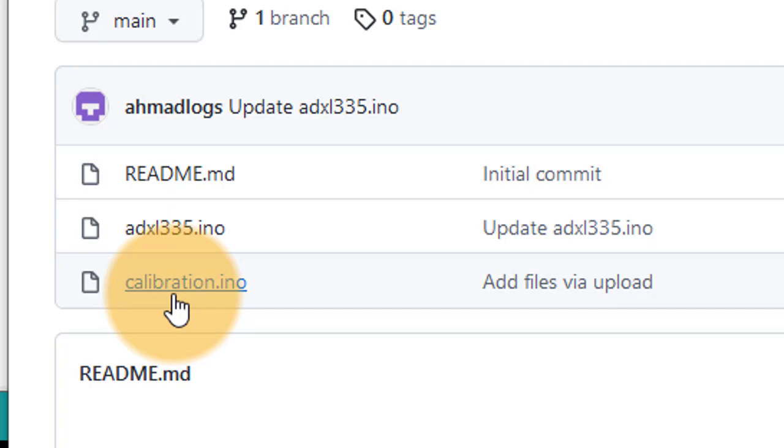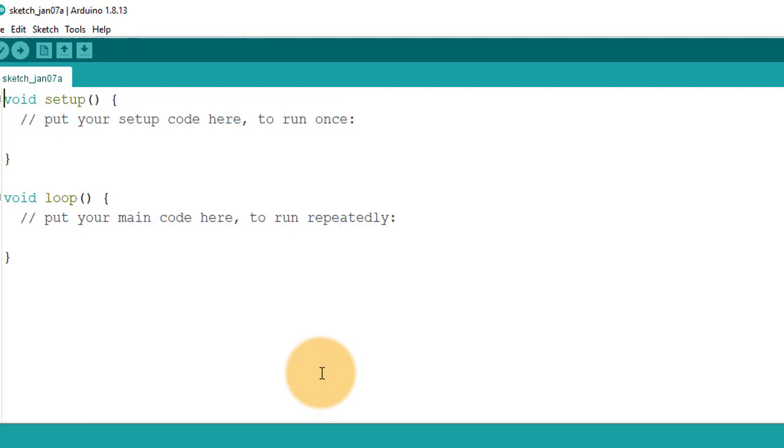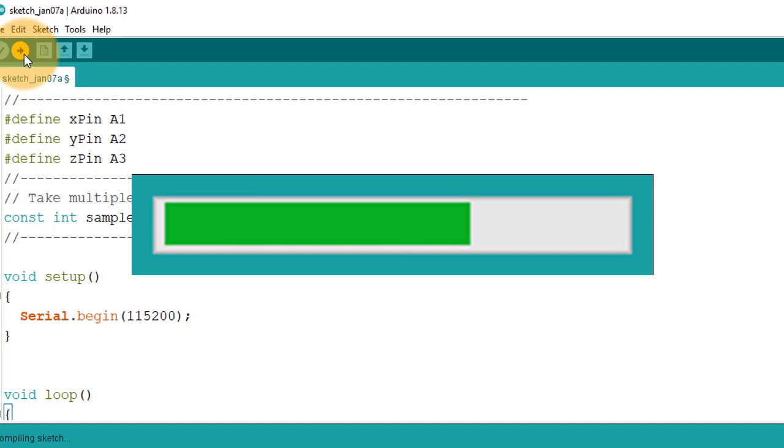Copy all the code. Then go to Arduino IDE and paste the code here. Then upload the code. You can see the code is uploaded.